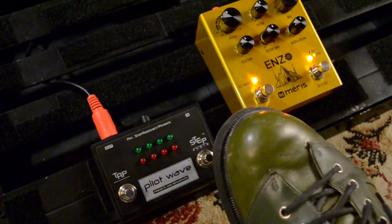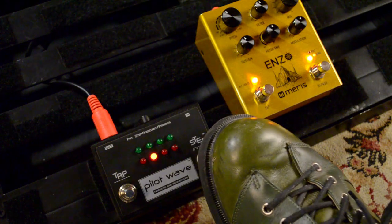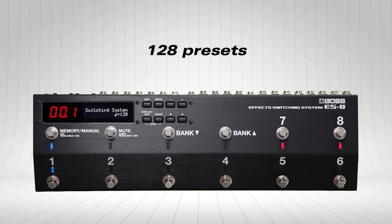You can access 16 of Pilotwave's presets right from the pedal, and if you have an external MIDI controller, you can use up to 128.